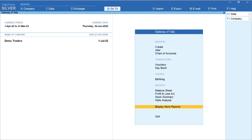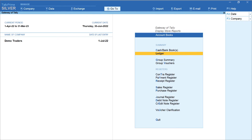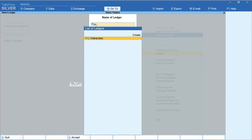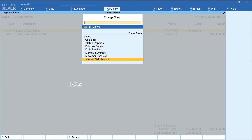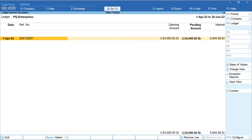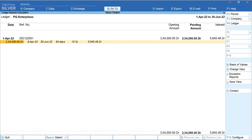Let's now view the interest calculation report. From Gateway of Tally, select Display More Reports, Account Books, Ledger, and select the name of the client — here it is PQ Enterprises. Click on Period and select April 2022 to June 2022. Click on Change View and select Interest Calculations. This is the interest that is automatically computed.